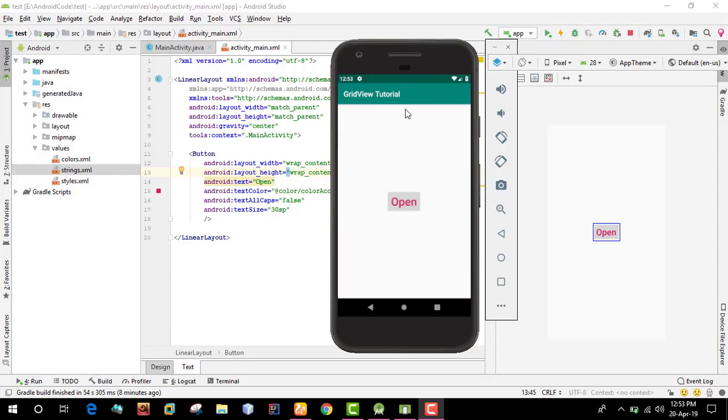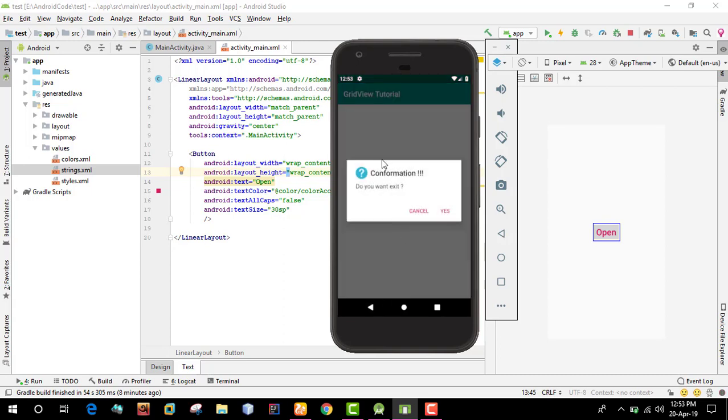Hello, we are doing Android app development. In this tutorial, I'll show you how to add a back press button that shows a dialogue confirmation.